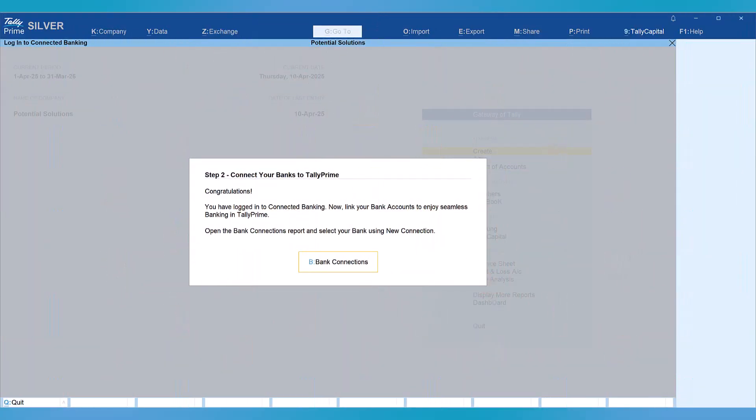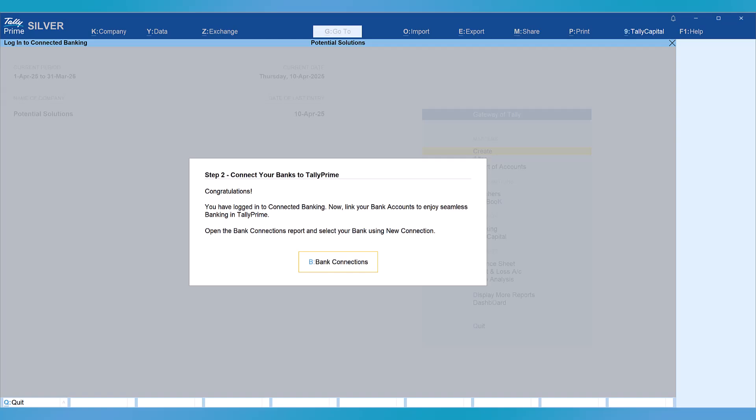Let us continue from where we left in our previous video. We will now learn how to connect our banks. Just to remind you, currently there are two banks you can connect online: Axis Bank and Kotak Mahindra Bank.